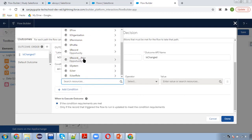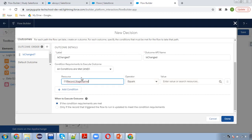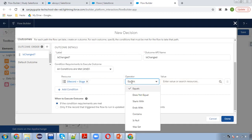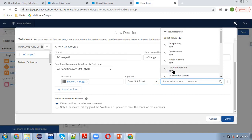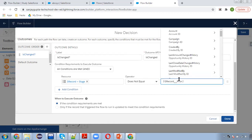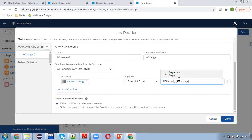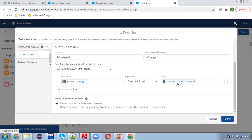This record shows the current record on which this record trigger flow is triggered. Record.stage does not equal, and prior value you can identify through record__prior.stage. If current record stage that you updated and the previous value of that stage, if both are not equal, it means you changed the stage.